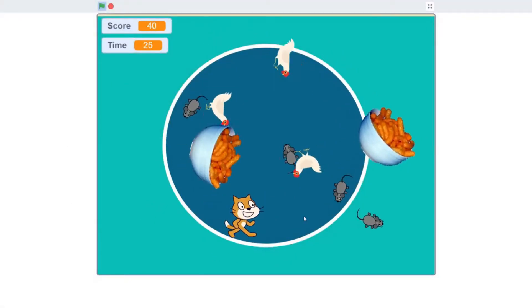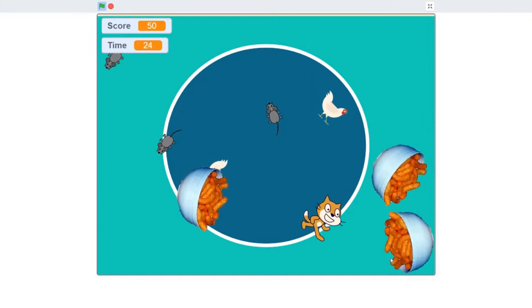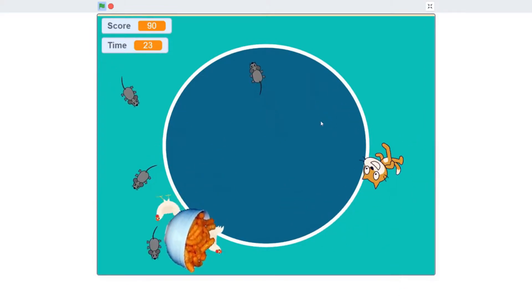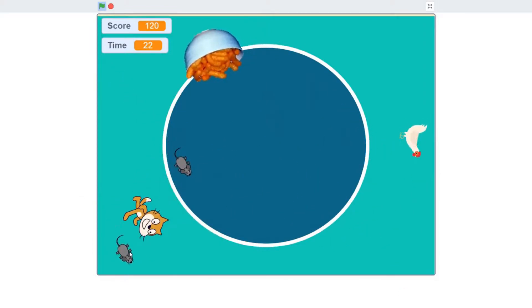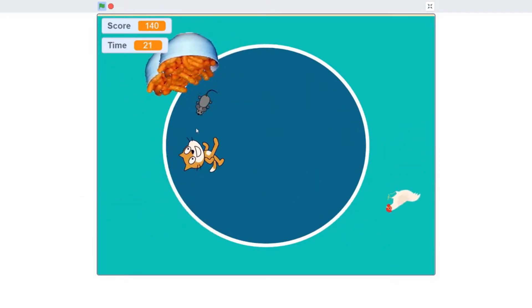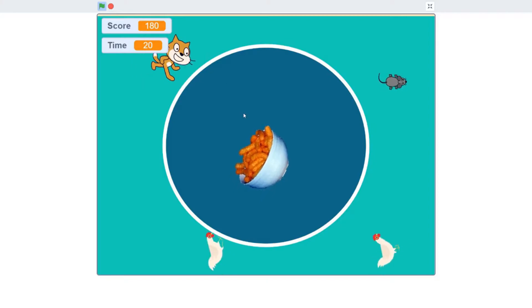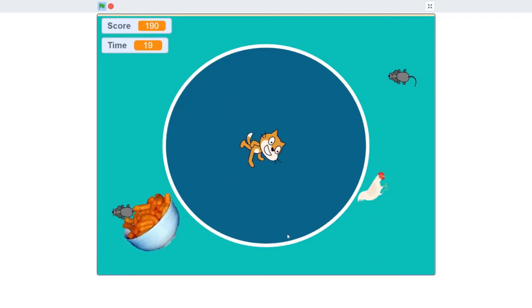Hi, this is Omer. I'm a co-op student working for CommWorks. Today I'm going to be showing you guys how to control your sprite using your keyboard arrow keys. Let's get started.